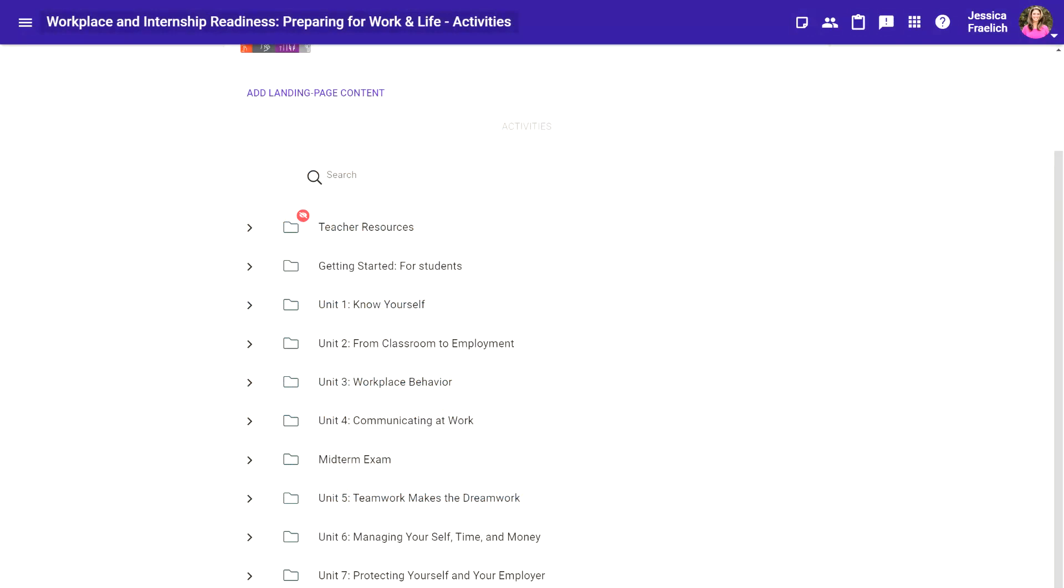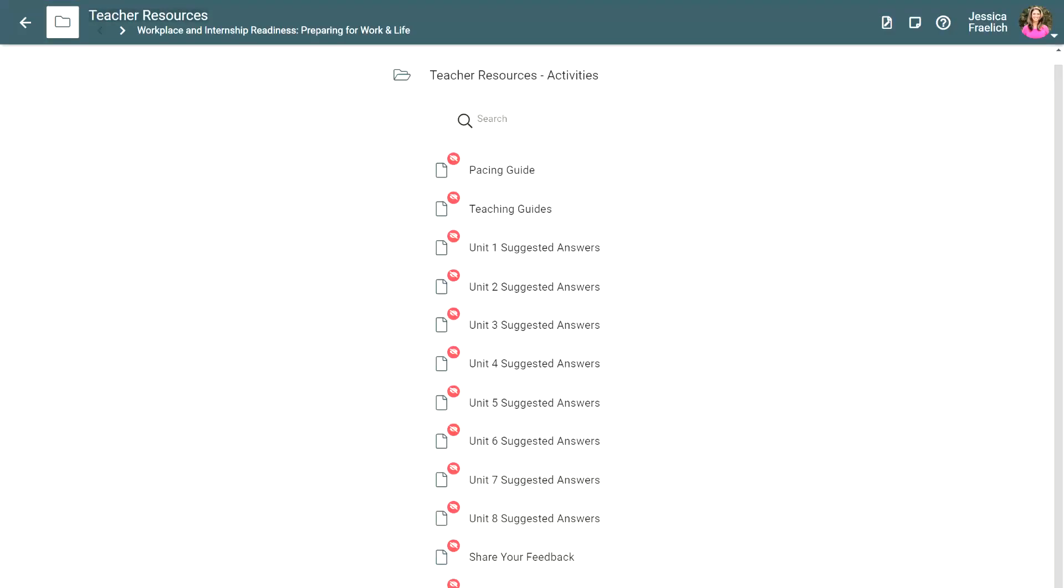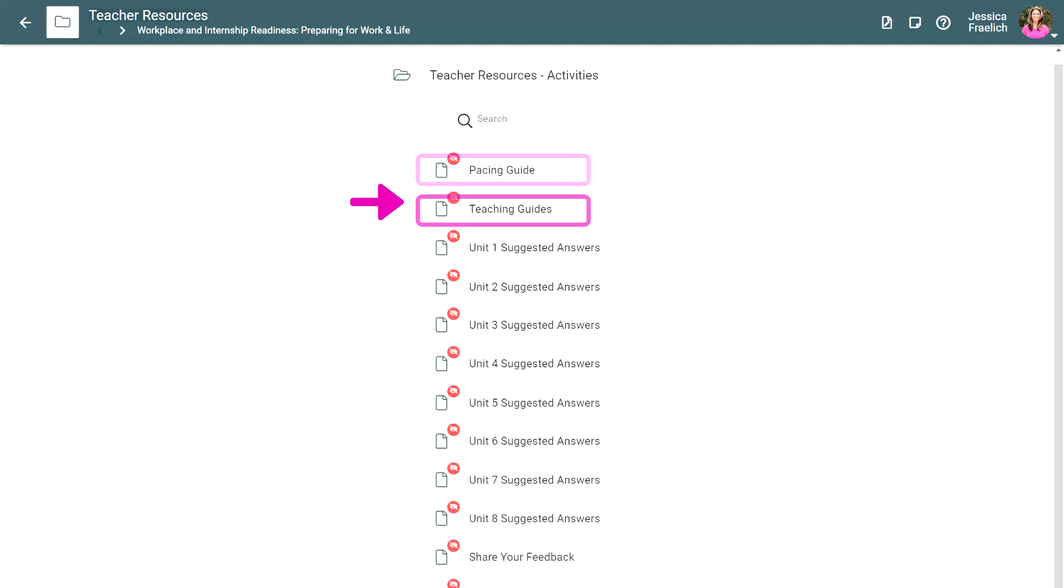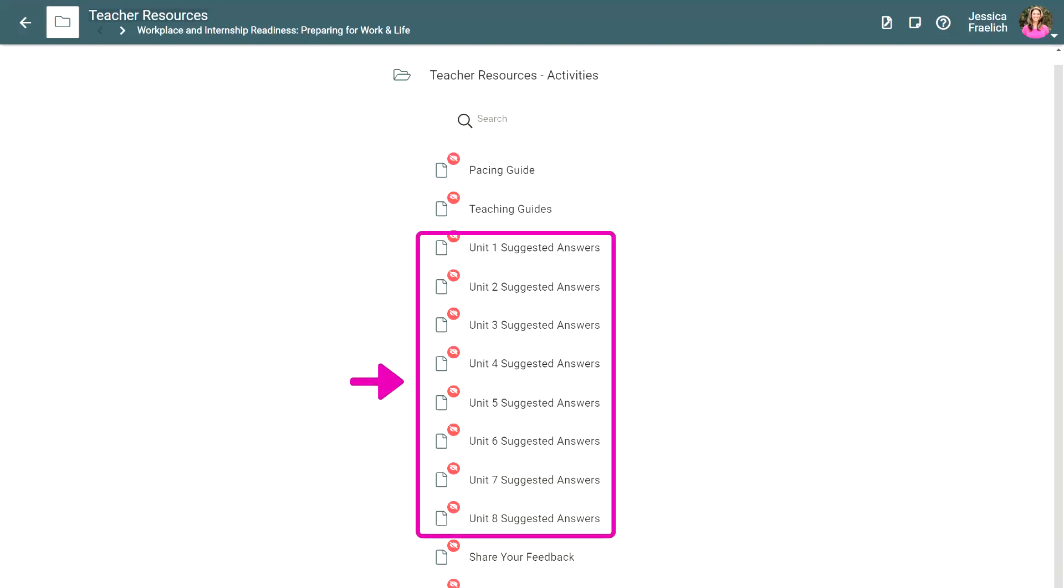Now that we've located the Teacher Resources folder, it's time to dig in. When you click the Teacher Resources folder, the folder will expand to show its powerful assets: the pacing guide, teaching guides to support various implementation strategies, and answer keys.